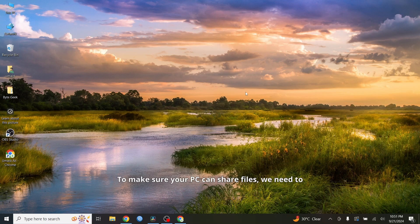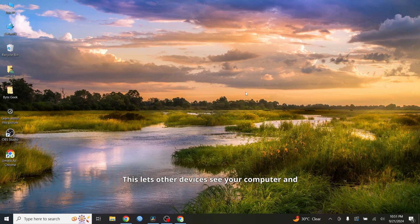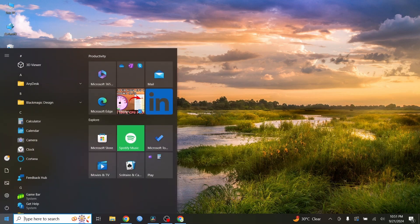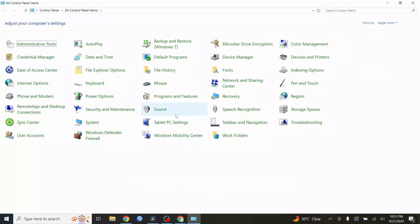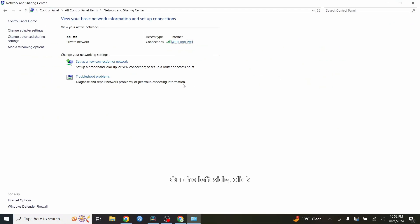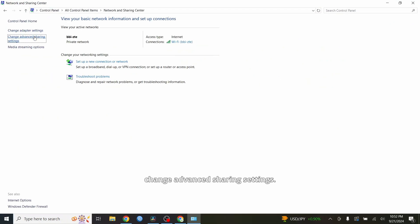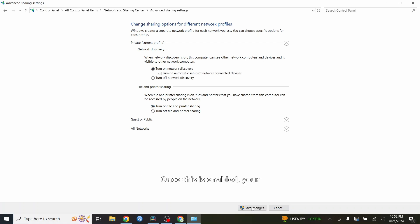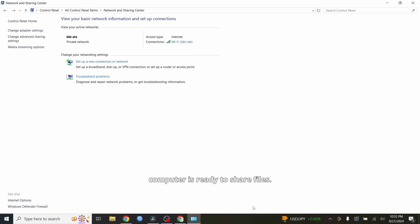To make sure your PC can share files, we need to turn on network discovery and file sharing. This lets other devices see your computer and access the files you want to share. Go to the Start menu and type Control Panel, then go to Network and Sharing Center. On the left side, click Change Advanced Sharing Settings. Under the Private section, make sure Turn on network discovery and Turn on file and printer sharing are checked. Once this is enabled, your computer is ready to share files.